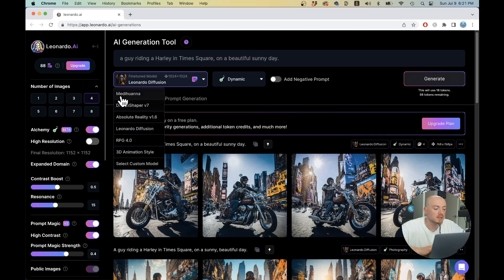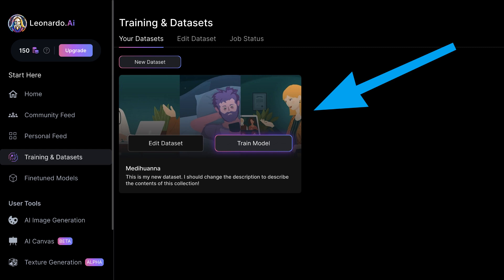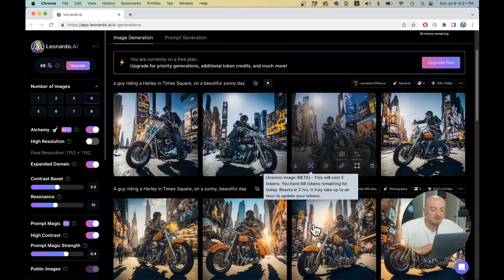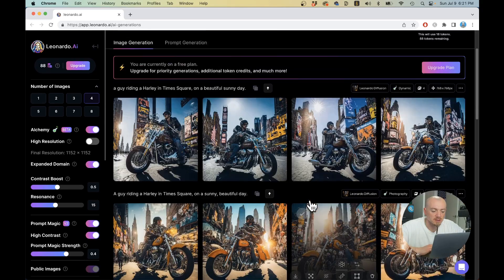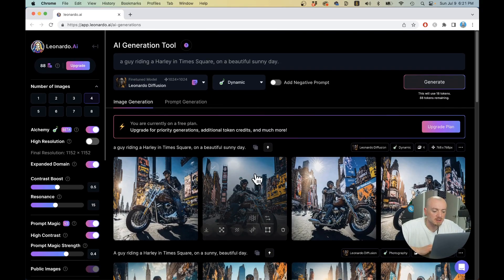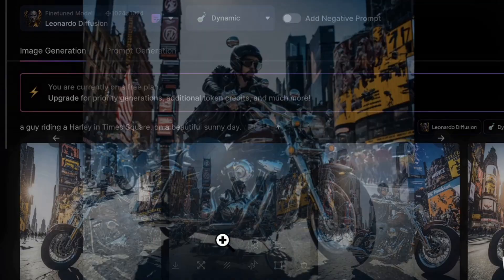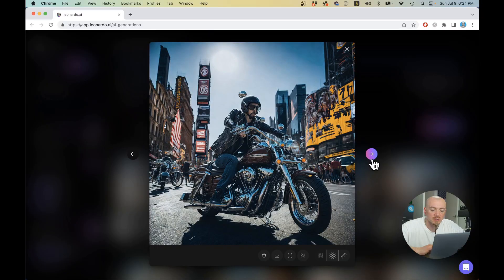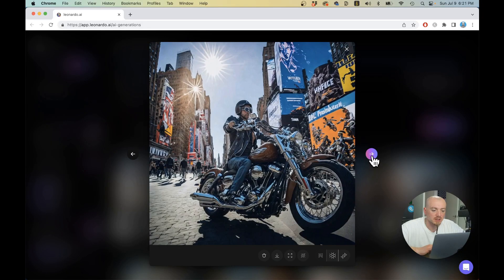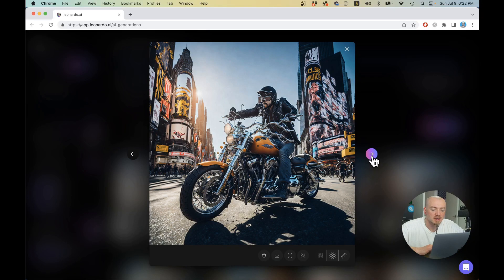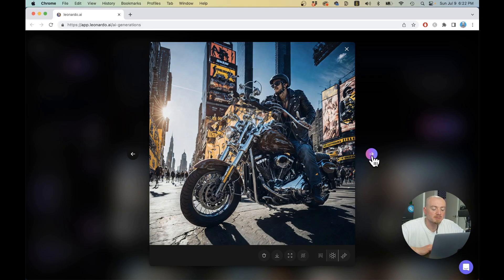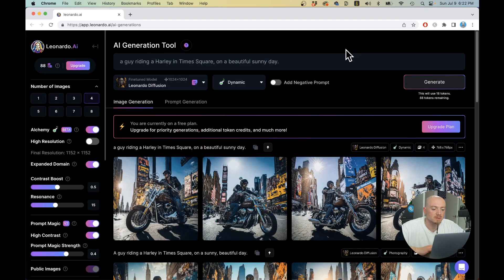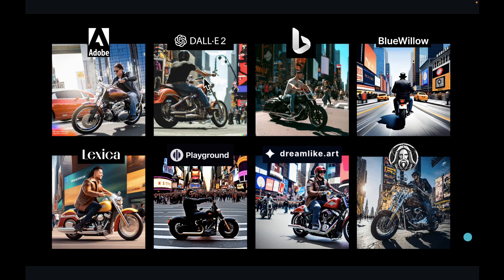You can basically train Leonardo AI with your own images, which I tried to do for my client with their own unique illustration style. And this is something for another video. But as you can see, these are the generations. They are probably far from being good. But again, it might not be best for photorealism, but it might be a good option for illustrations.